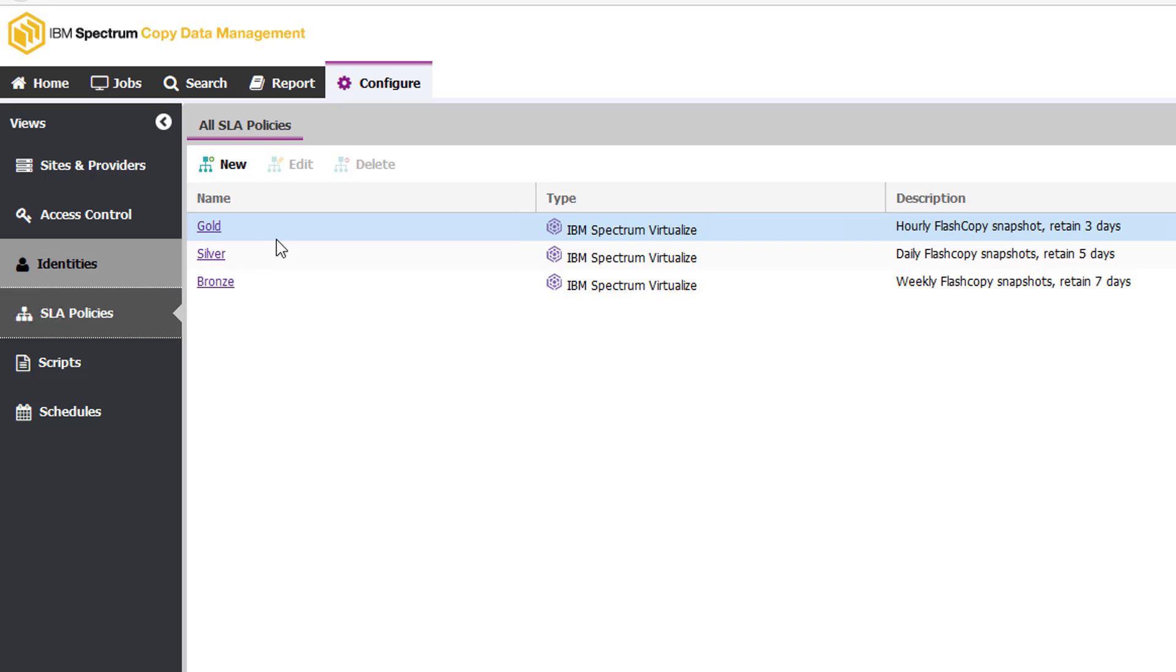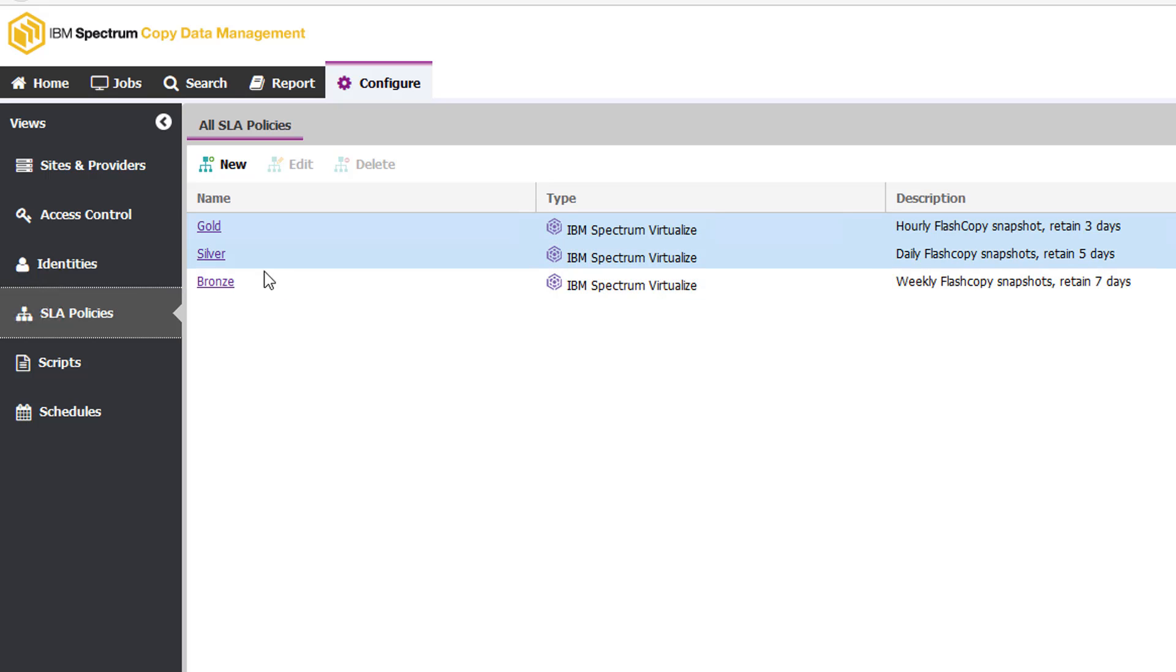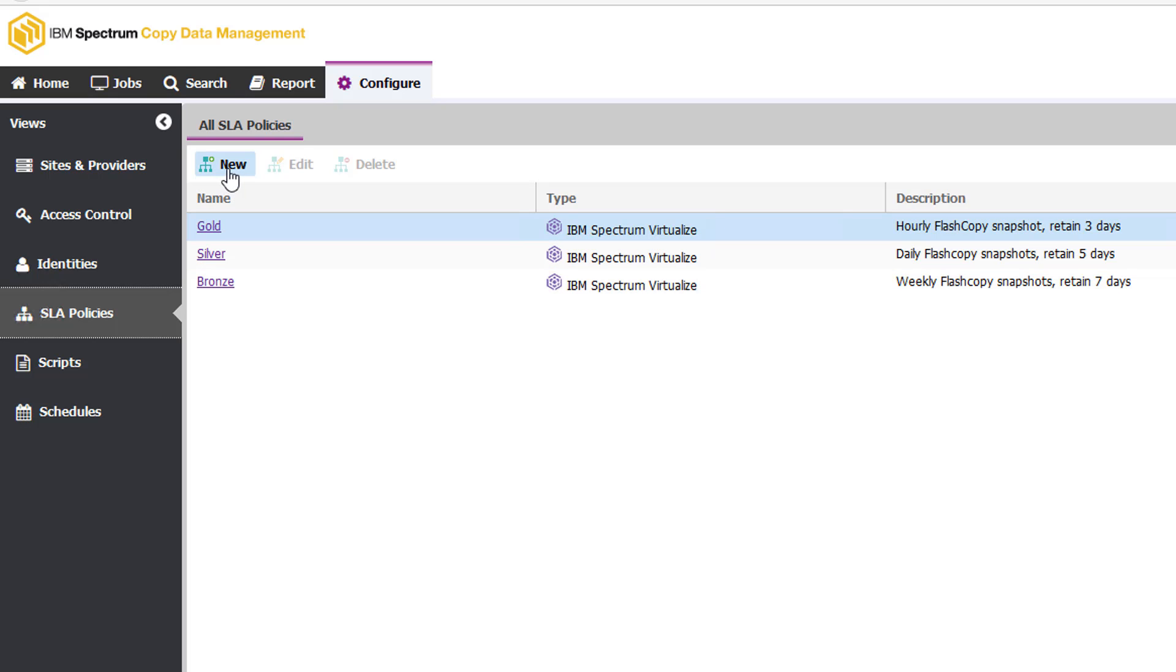So Stacy has created three different policies out here. As you can see, she's called them gold, silver, and bronze, and she can easily create new policies just by clicking on the new there. She has done most of the setup and that might have just taken an hour or so. It's not very complicated, easy wizards to walk her through those different steps.